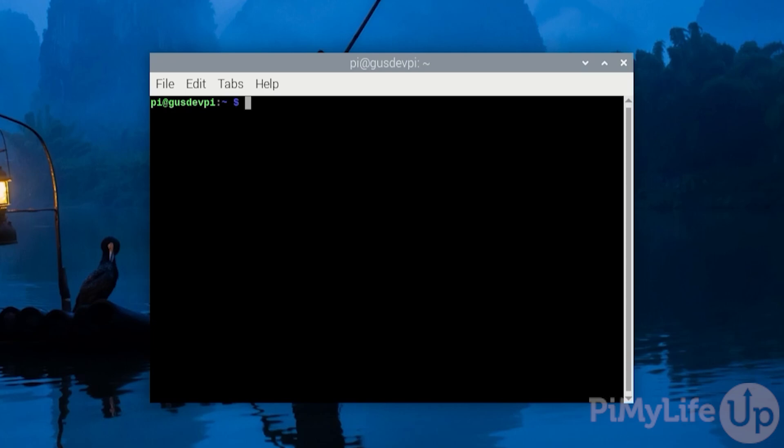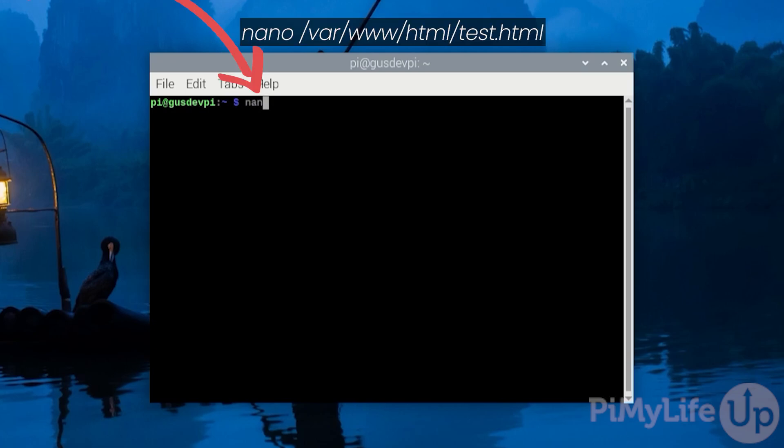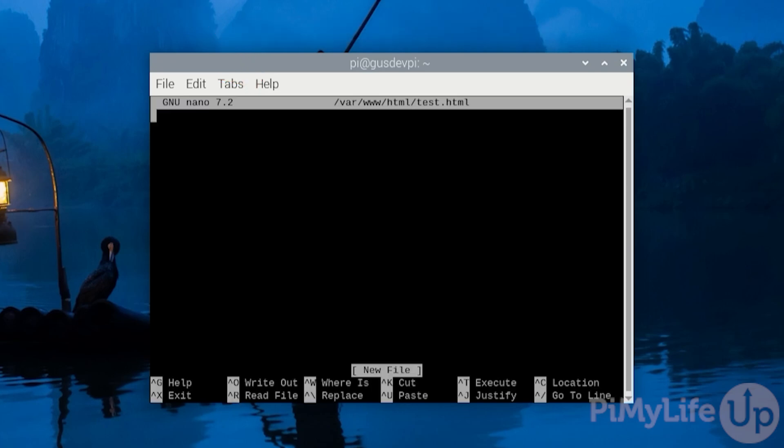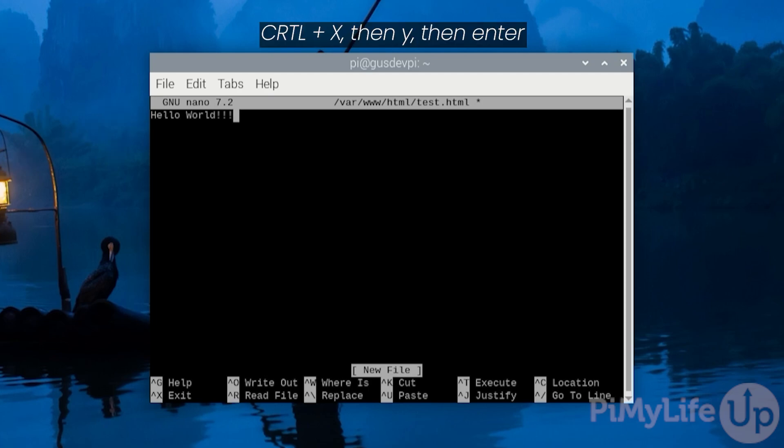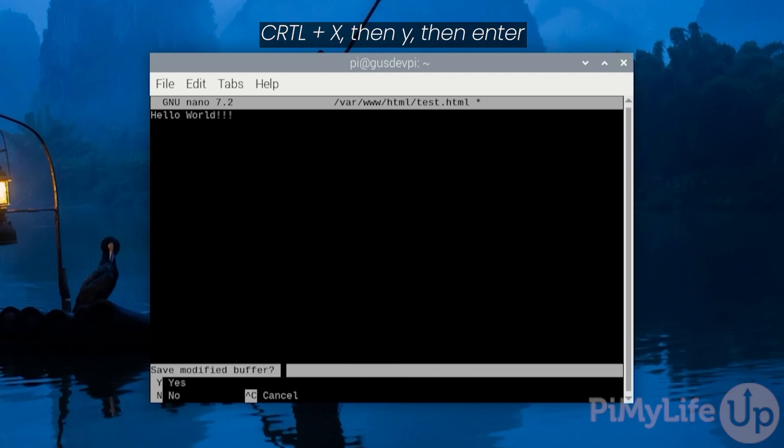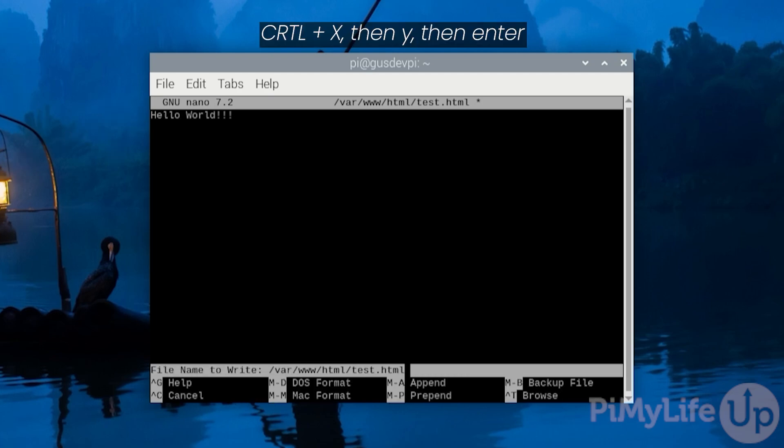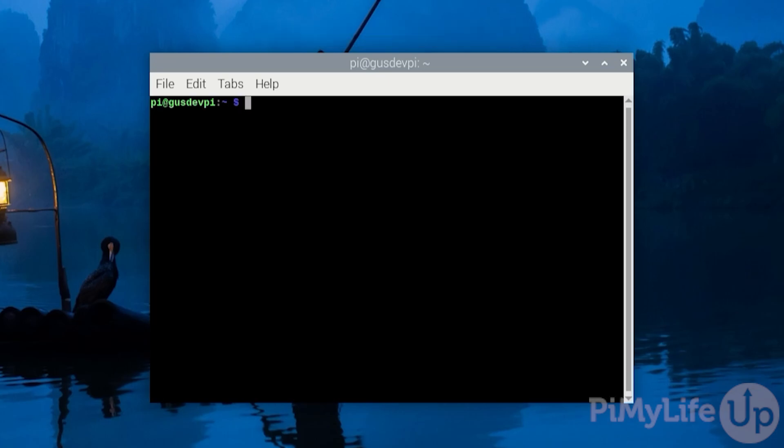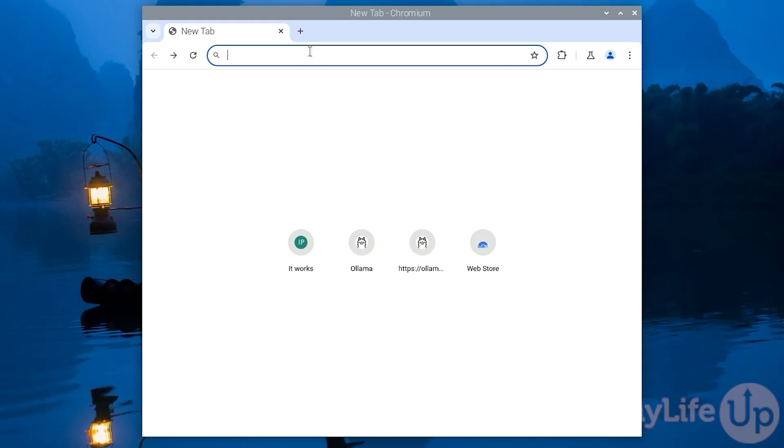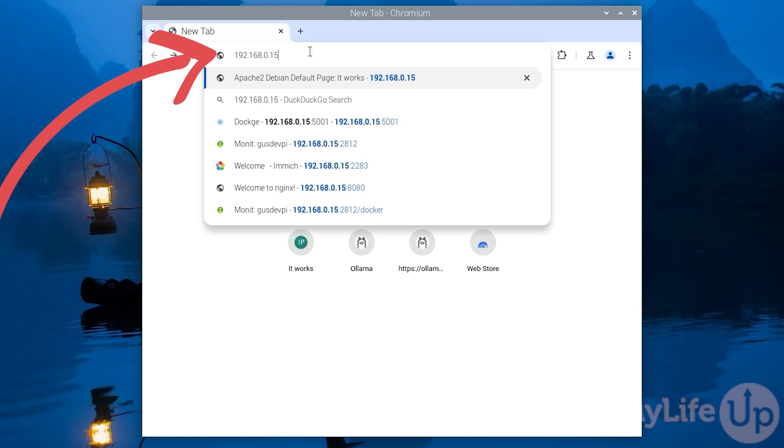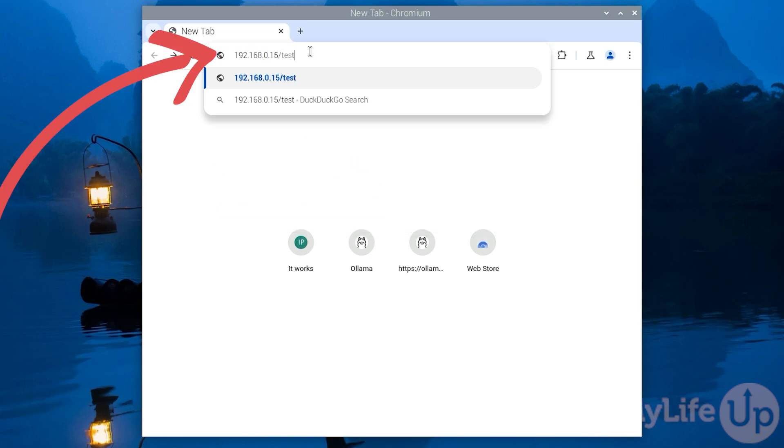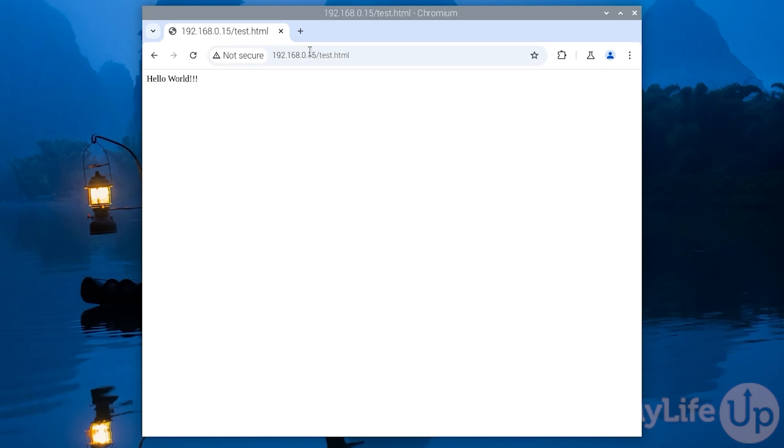Now let's test our permissions by creating a file. Enter nano /var/www/html/test.html. In here simply write hello world with three exclamation marks. Then save and exit by pressing ctrl x then y and then enter. Open up your favorite web browser and go to our web server. In my case it is at 192.168.0.15 and reference the test html page, so in my case it's /test.html. As you can see that all worked correctly.